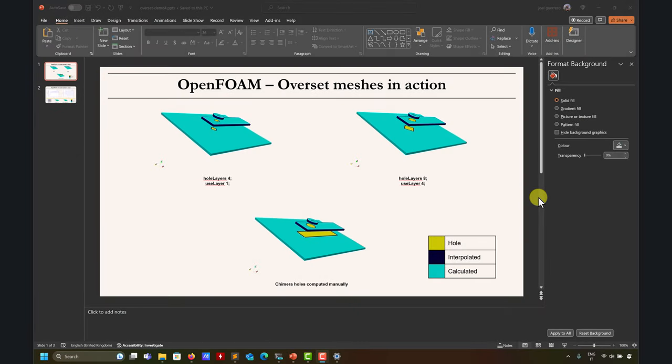Let's talk about overset meshes in OpenFOAM again, this time a little bit more complex. I will introduce how to compute the optimized chimera hole manually, because so far it cannot be done automatically. When you don't define any option in OpenFOAM, this chimera hole is computed in a way that is not ideal, because it can give you a few problems as we've seen in a previous video.